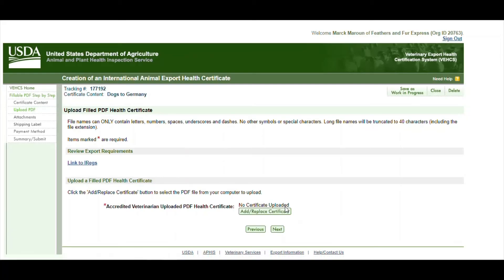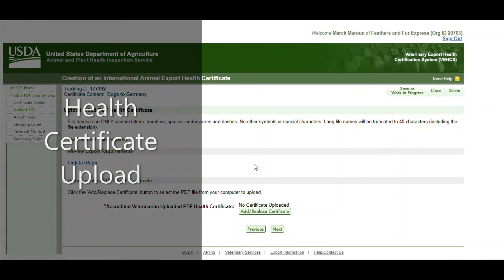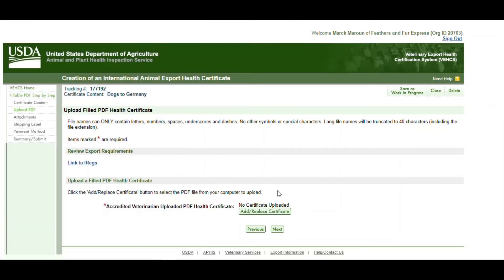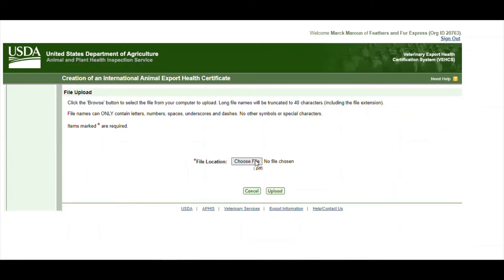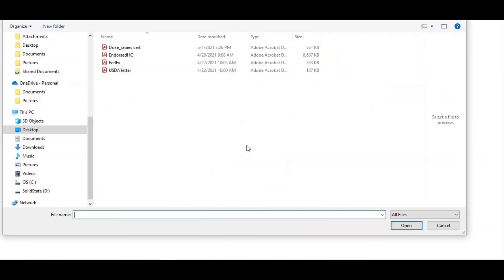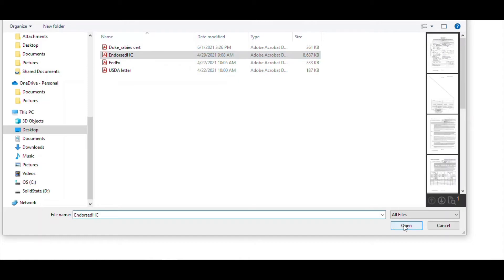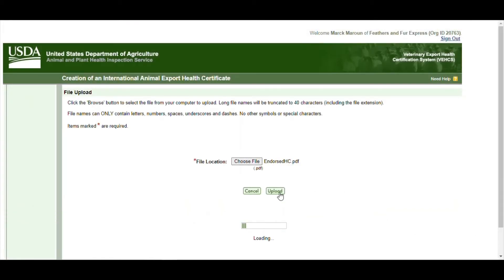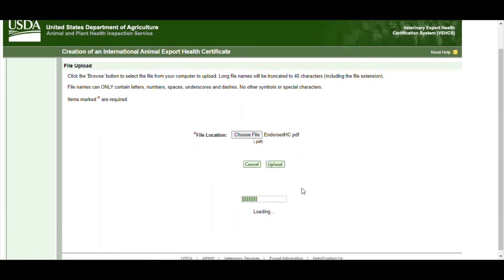The first page is the upload of the health certificate. So this is the one we attach to the email. You print it out and then you sign it. The vet makes sure the pet's okay and now it's time to upload it. Click on add, click on choose file, find it in your system. In this example we're using endorsed. Click on upload and then it uploads the health certificate to the system. And then you go to next.